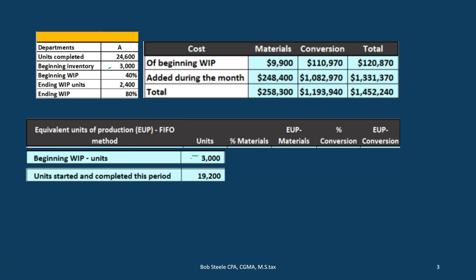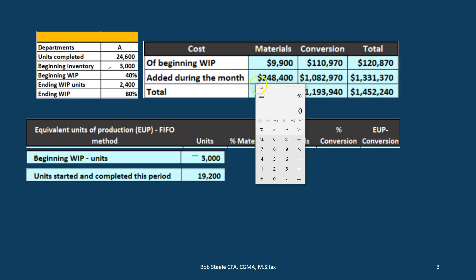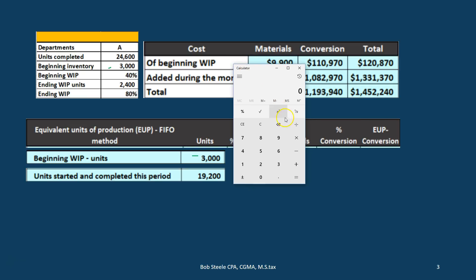We're going to have units started and completed. We break this out because under the FIFO method, if units are started and completed, we know how much has been allocated to them — everything has been allocated because they were both started and completed. We back into this number: total units to account for is 24,600, minus 3,000 that were in there at the beginning, minus 2,400 still in there at the end. That gives us 19,200.